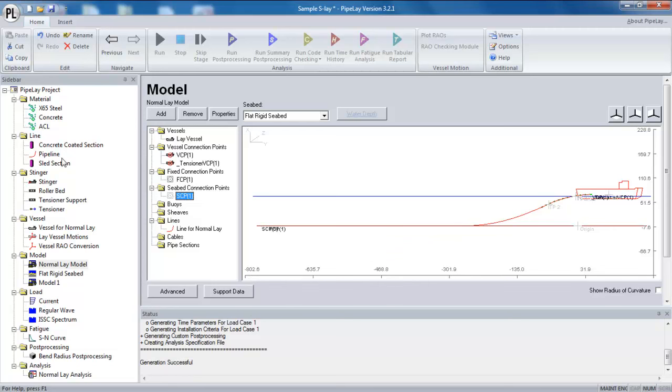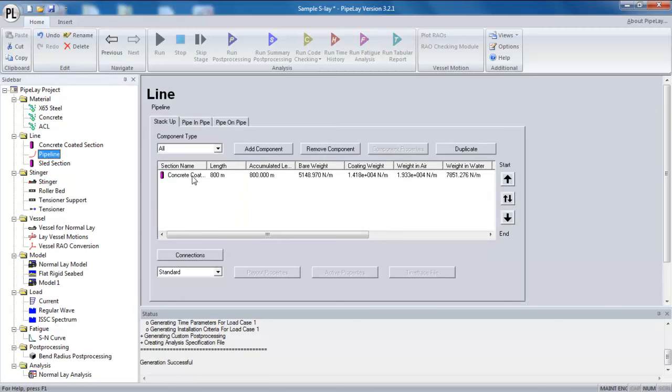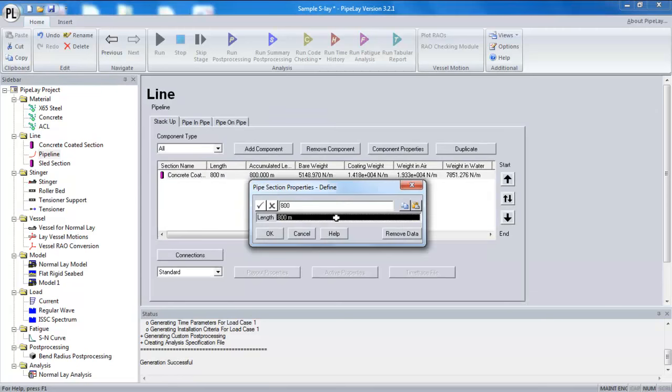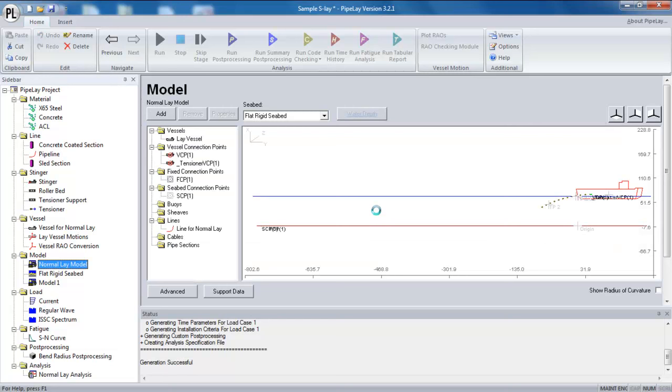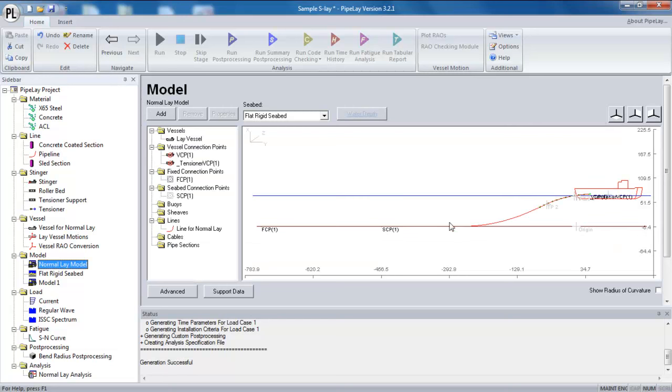So if I go back to my line component, I can quickly adjust this or refactor this to take off, let's say 300 meters of pipe. Going back to the model then, I can see now that my seabed connection point has been recalculated. It's been repositioned. I still have a small profile, but the amount of excess line on the seabed has been reduced. So that's a real benefit for the runtime.